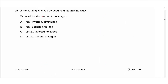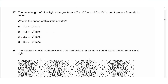Question 26: A converging lens is used as a magnifying glass. The image formed is always virtual, upright, and magnified (enlarged). Answer is D.